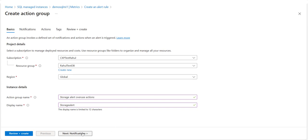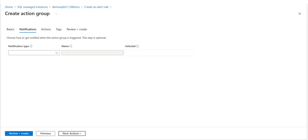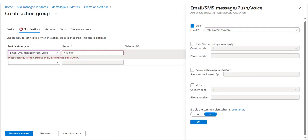Select Next: Notifications at the bottom of the page or click the Notifications tab. In the Notifications tab, define a notification to send when the alert is triggered. You have two options for Notification Type: email Azure Resource Manager role, to send an email to users assigned to certain subscription-level Azure Resource Manager roles, or Email/SMS message, to send various notification types to specific recipients.